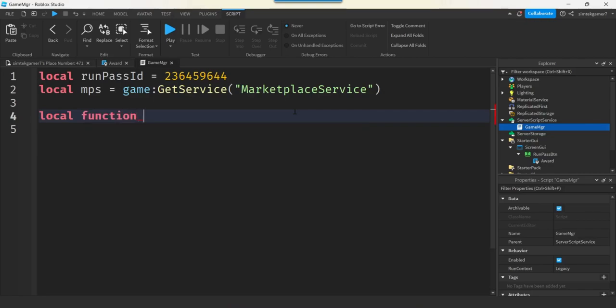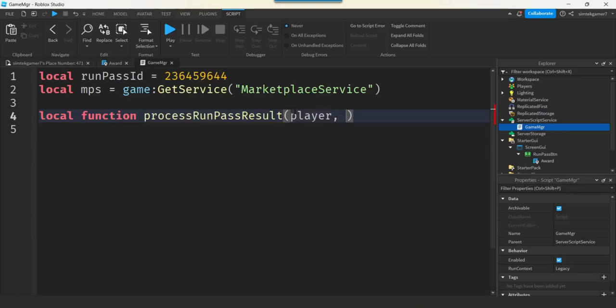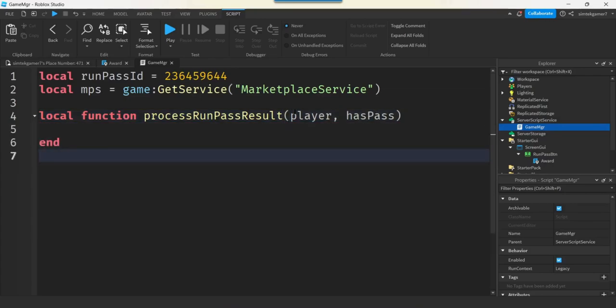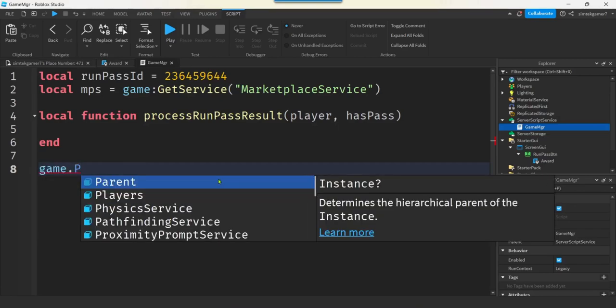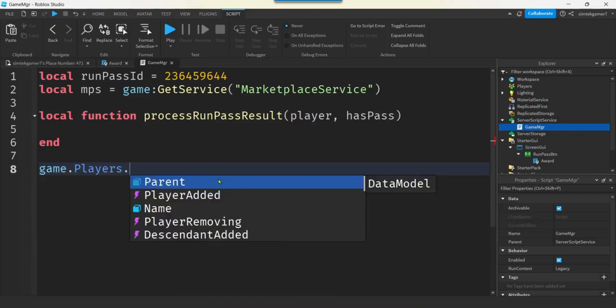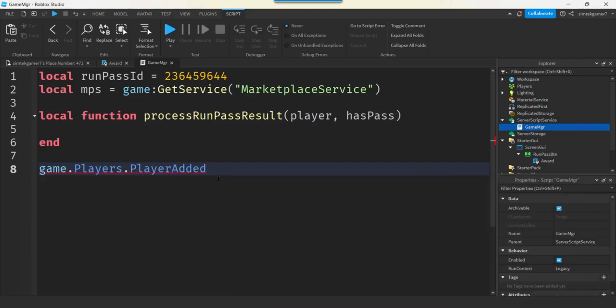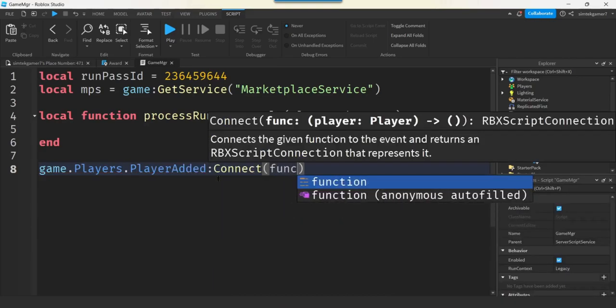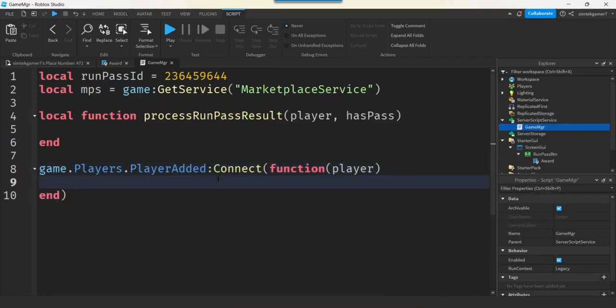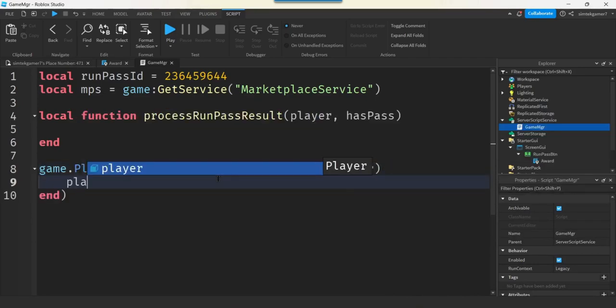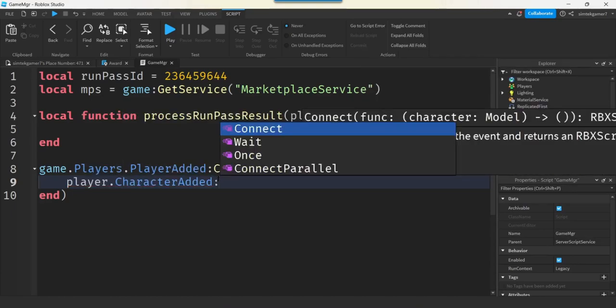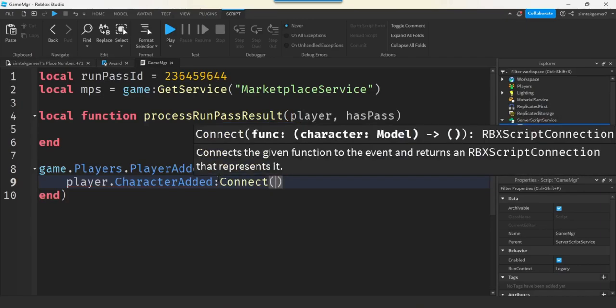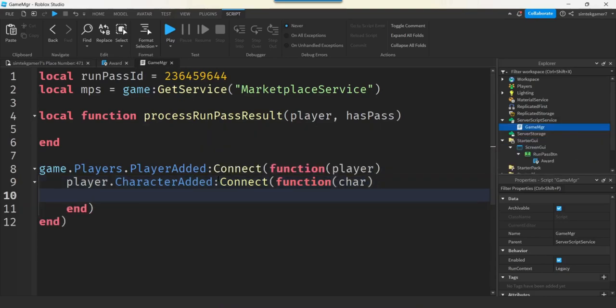All right. So, I'll get a local function. And I'm going to call this Process Run Pass Result. So, the player will get passed in and a Boolean whether we have the pass or not. Let's fill that in in a minute or two. When we enter the game, we've got to check to see if there's a pass. So, I'm going to say Game.Players. We have to check to see if we own the pass, I should say. Player Added Connect. We're going to get a function with a player in it because it's the player added event that we're connecting to. I'm going to get the player dot character added event because when we die, we want to reaward the run pass, right? And that's in the humanoid. So, if we die, we'll lose that speed. So, I'm going to do this character added event also.